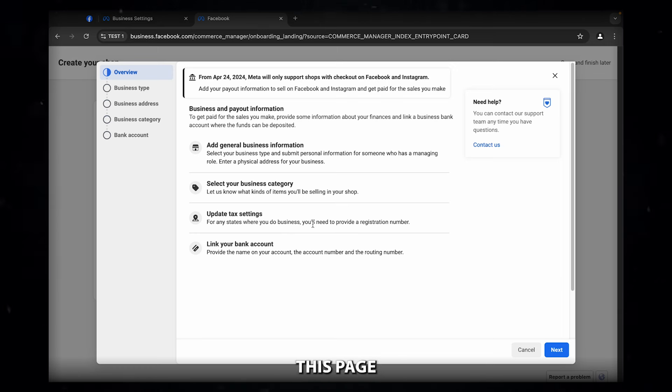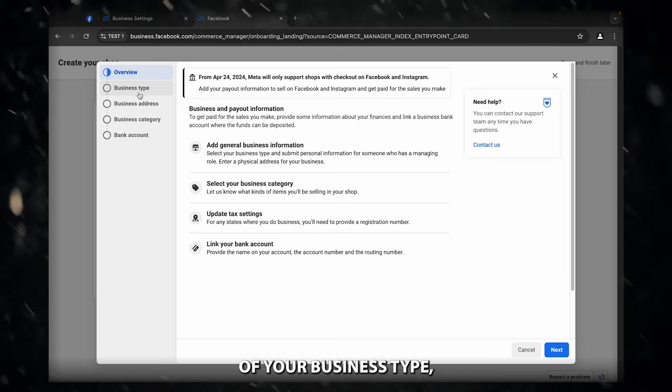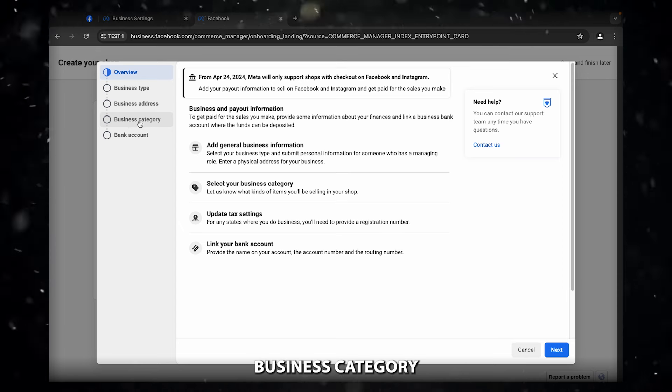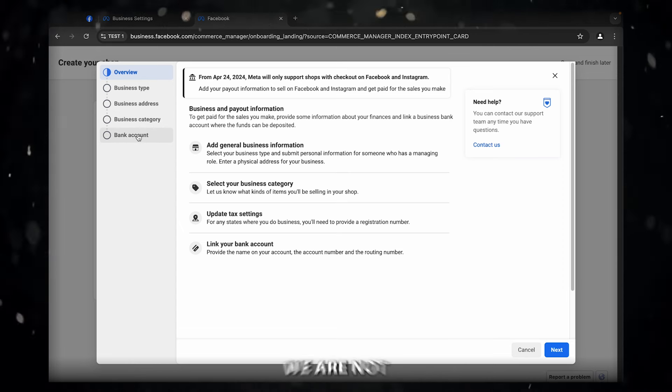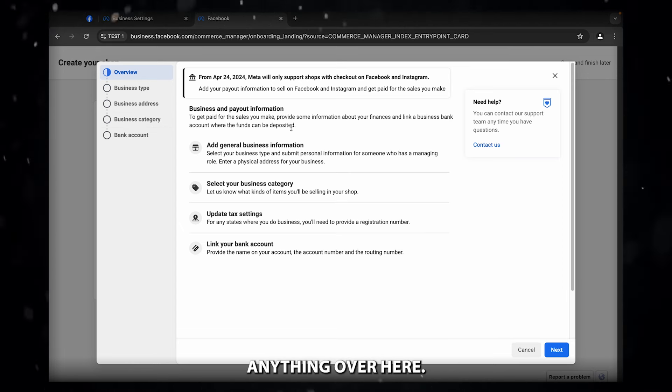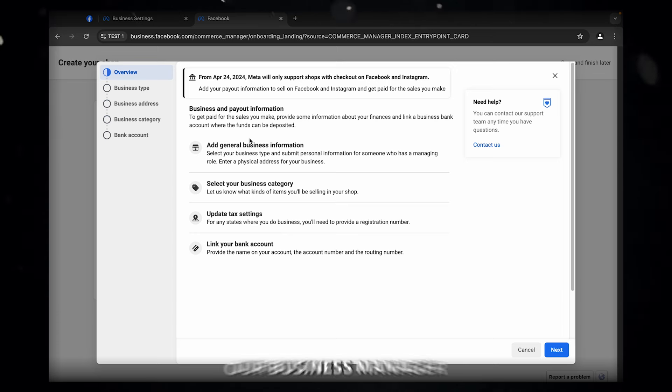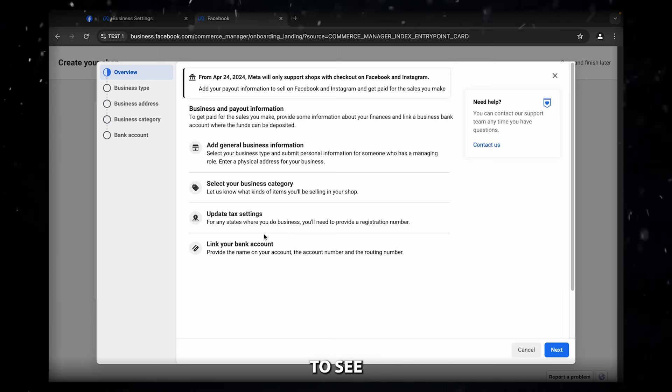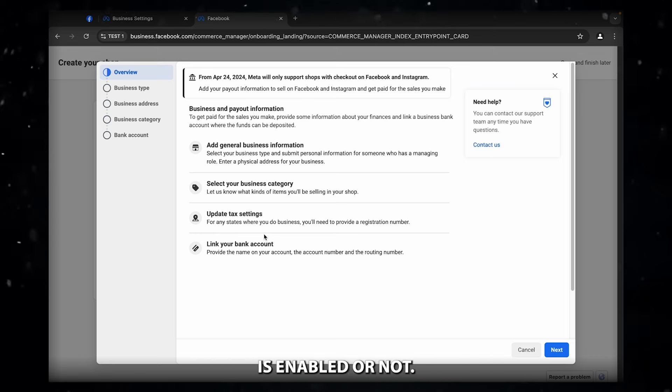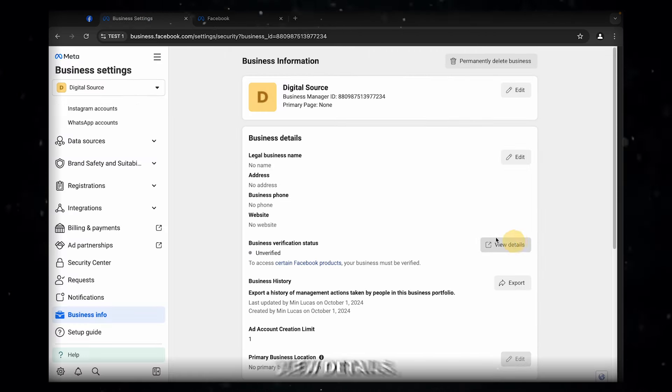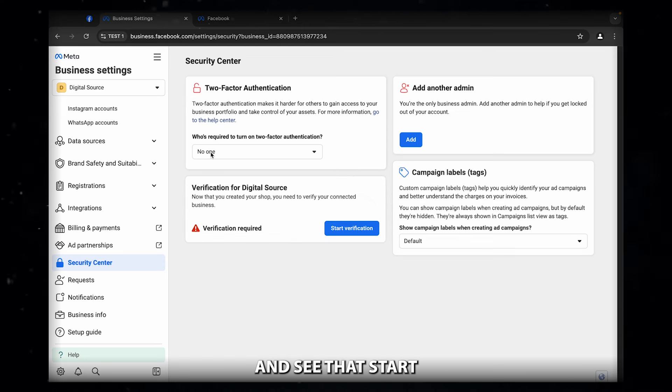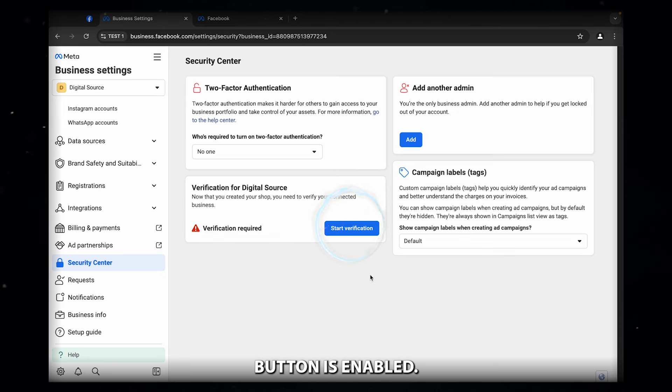When you see this page where you have to put the information of your business type, business address, business category and bank account, we are not going to do anything over here. We will directly now go and check our business manager to see if the start verification button is enabled or not.